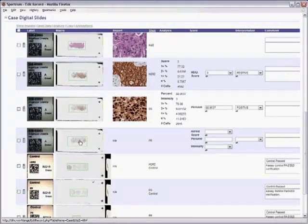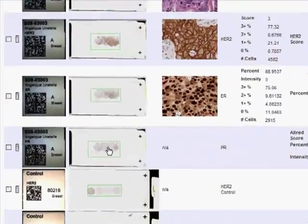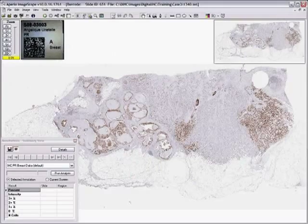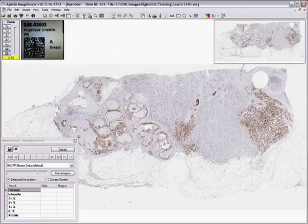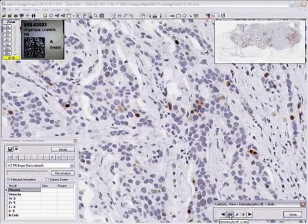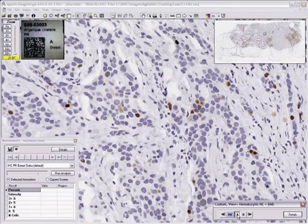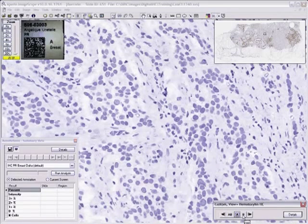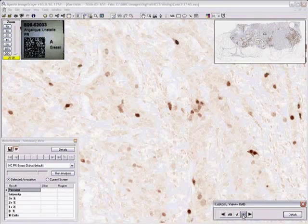And designate your report image. Open the PR slide and take a look at the different stains separately. Hematoxylin and DAB.